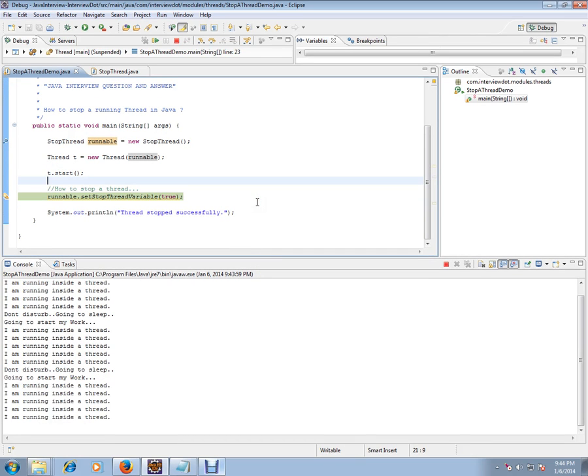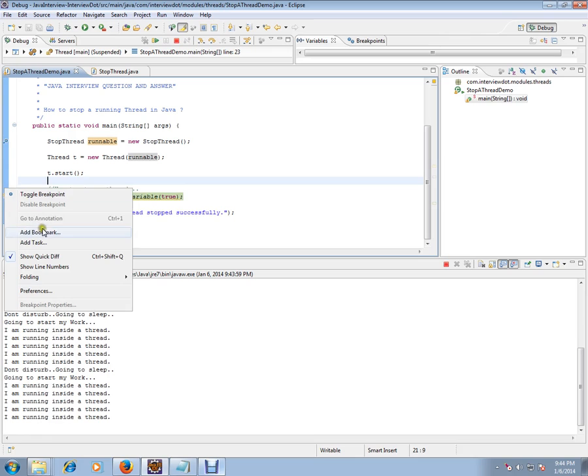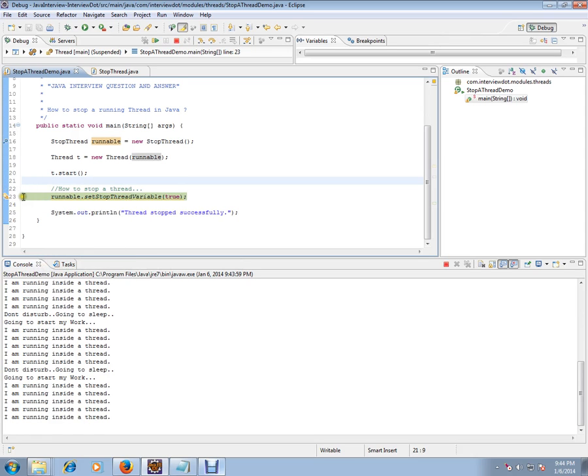whether someone has stopped or not. The moment I execute this code, this line of code line number 23, the moment I execute that, it will say someone has stopped. So I'm going to execute that.